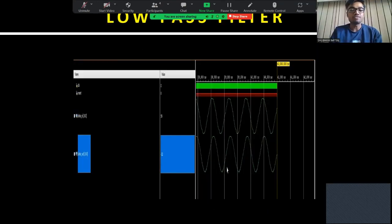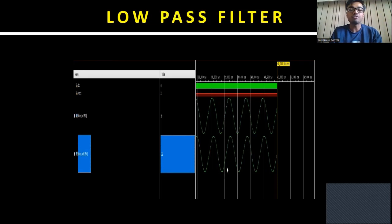Next is the low-pass filter. The output from the MPU-6050 sensor contains some noise, so an LPF is used to filter out that noise. The filtered output is then sent to the main controlling unit. Here you can see the input signal containing noise and the filtered output that will be sent to the main controlling unit.